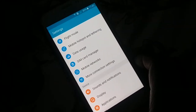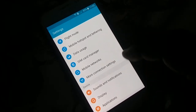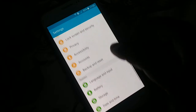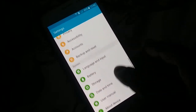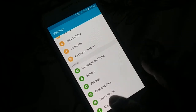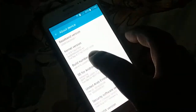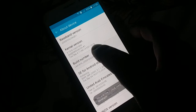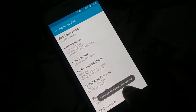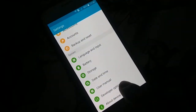Open Settings and find Developer Options. If you can't find it, go to 'About Device,' find the Build Number, and tap it seven times to enable Developer Mode. Then go back and search for Developer Options.